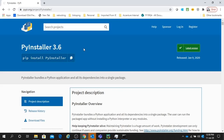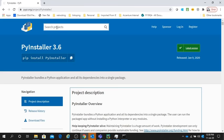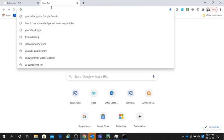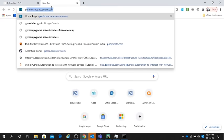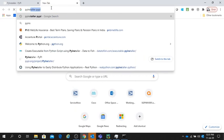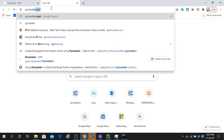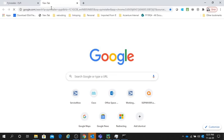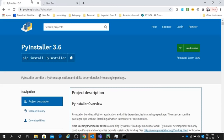You can go to the website pypi.org and search for PyInstaller, or you can directly go to the browser and search PyInstaller PyPI. You will get that package there.